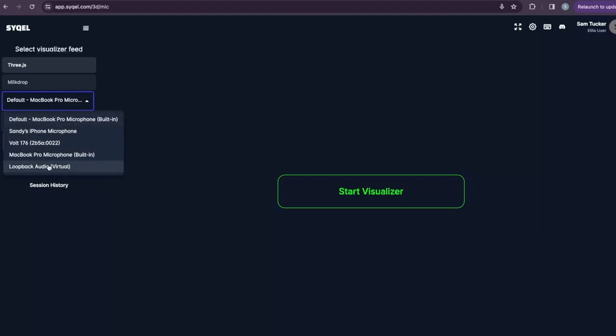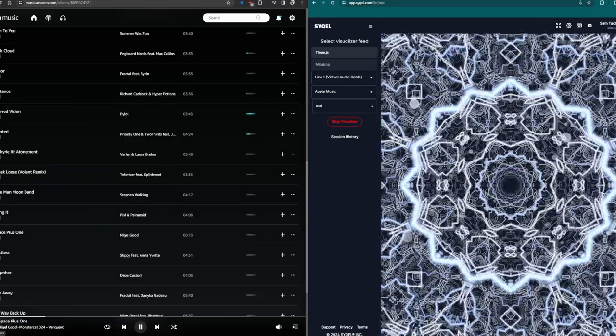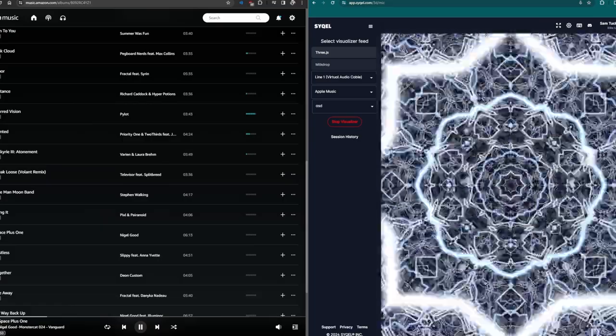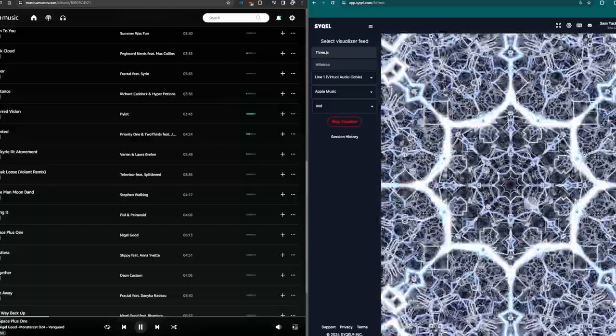It's just that easy, and now, when you start the visualizer, you will immediately see it react to the incoming audio.